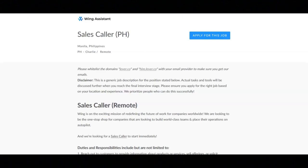You must have excellent English communication skills, both written and verbal, at least C1 level.